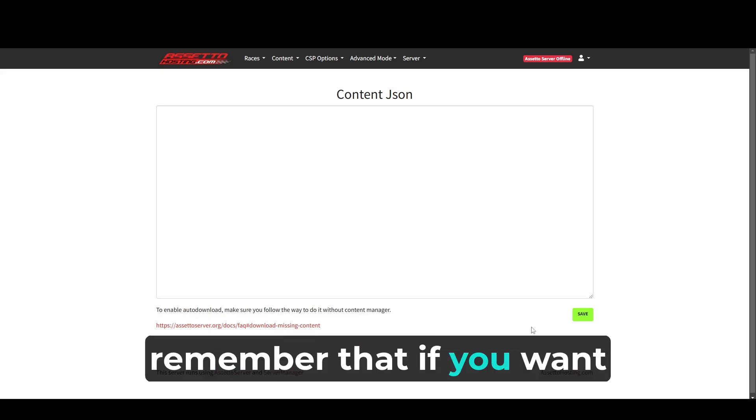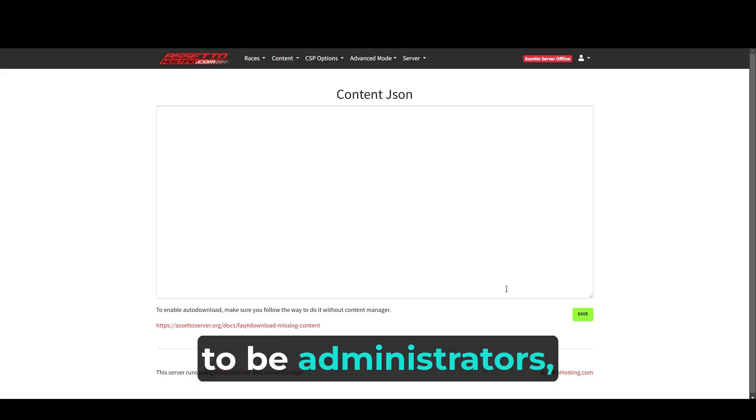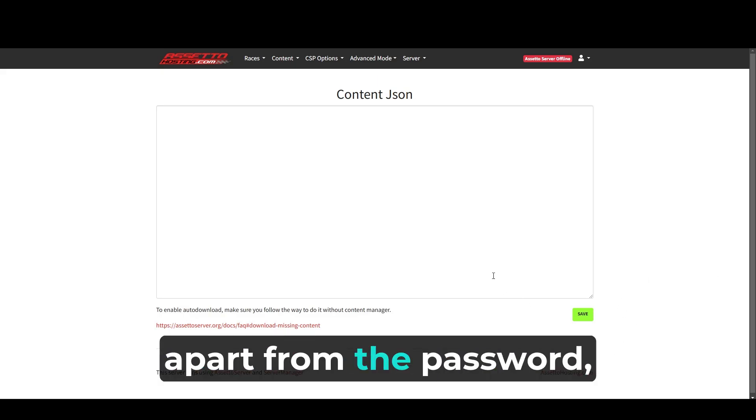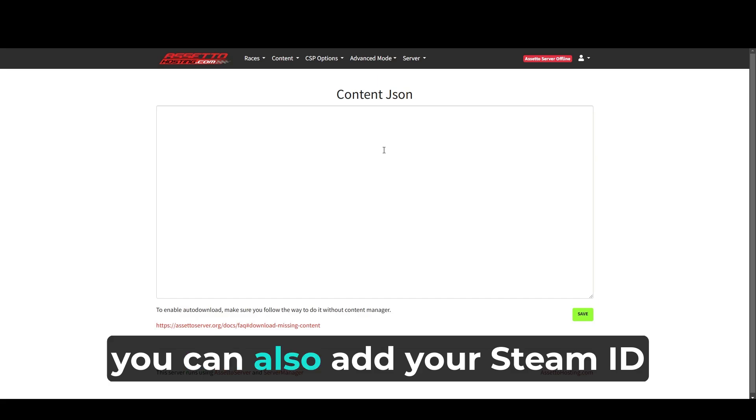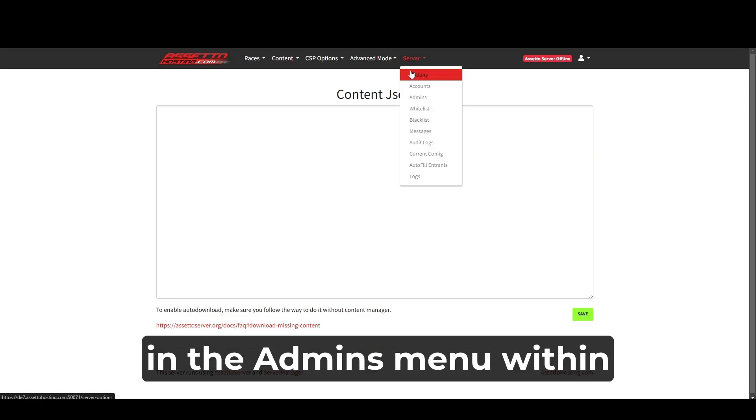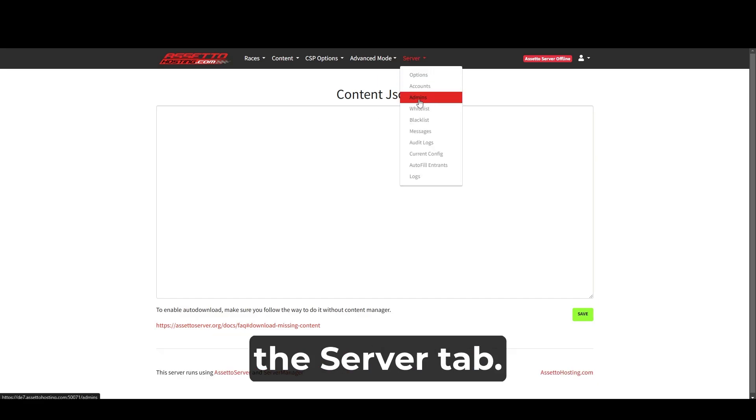Finally, remember that if you want to be administrators, apart from the password, you can also add your Steam ID in the admins menu within the server tab.